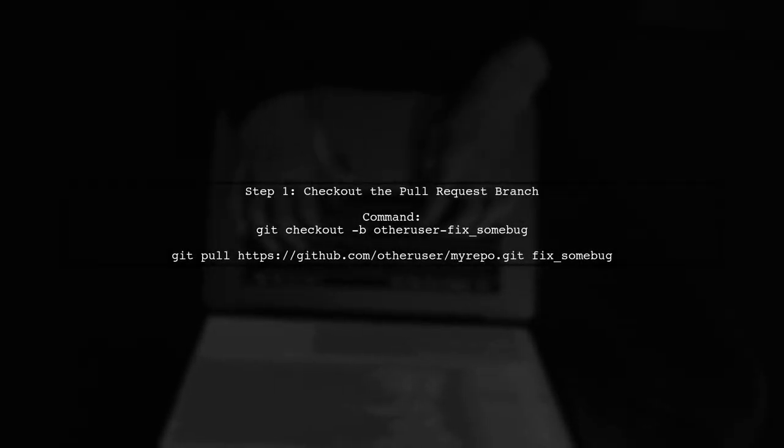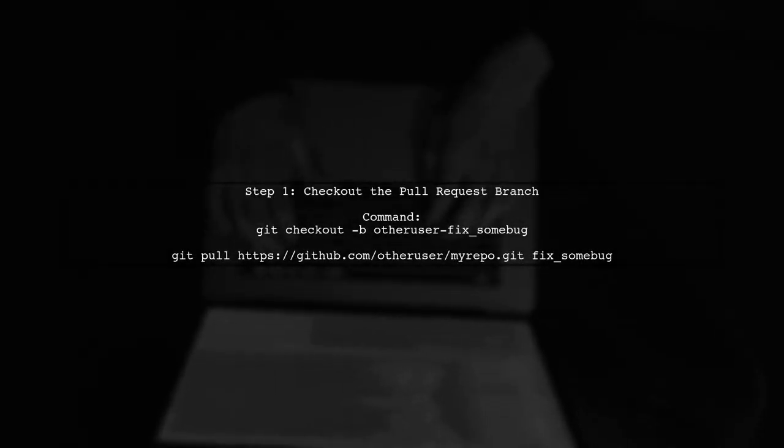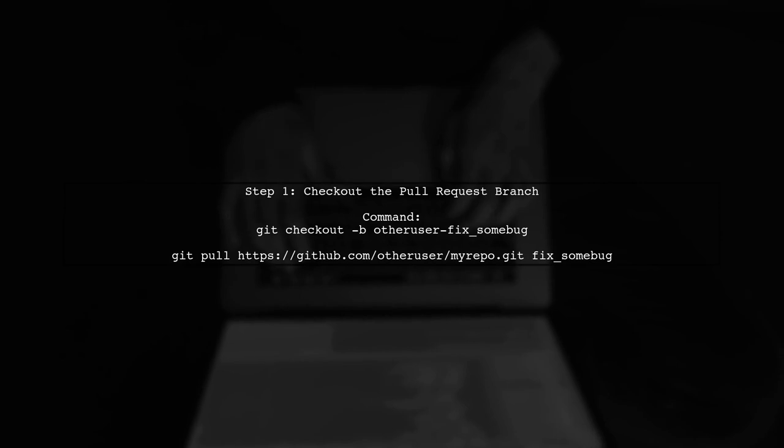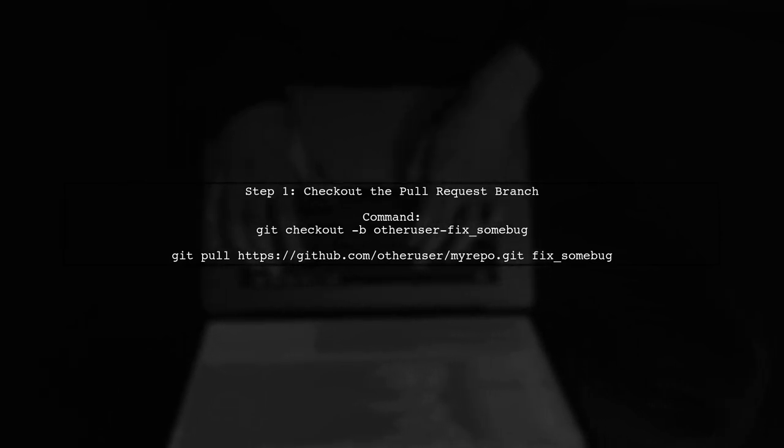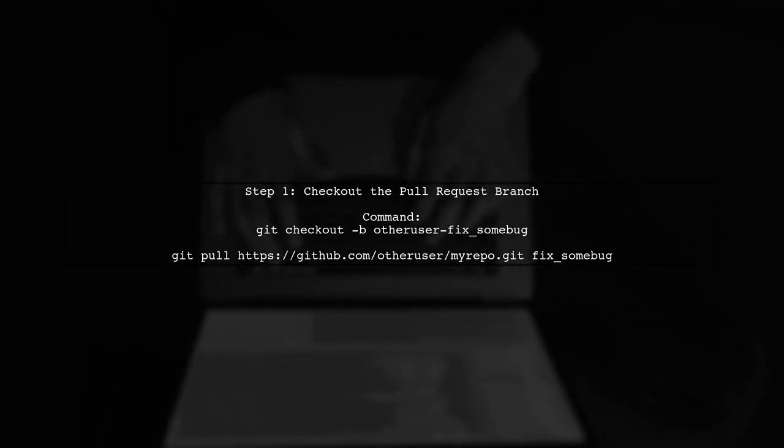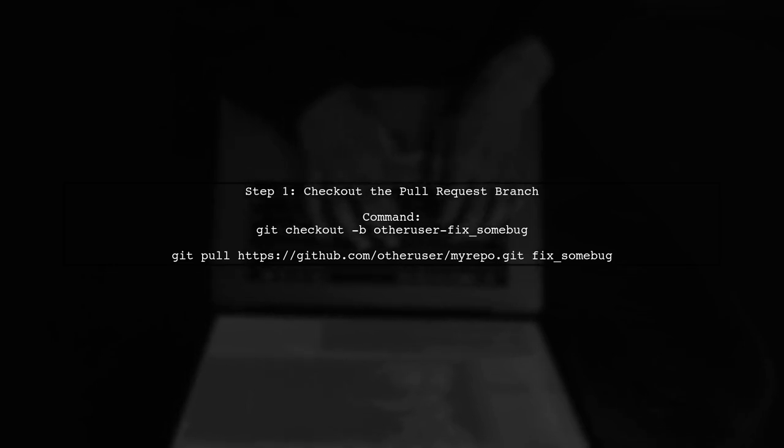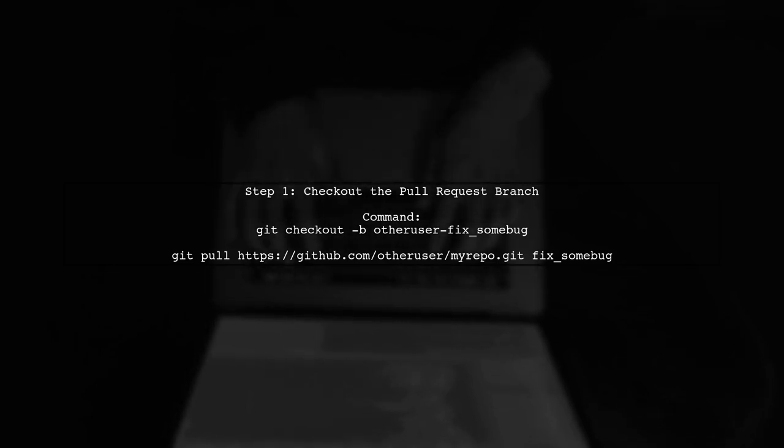To modify someone else's GitHub pull request, you first need to check out the branch associated with that pull request. Use the command shown on the screen.